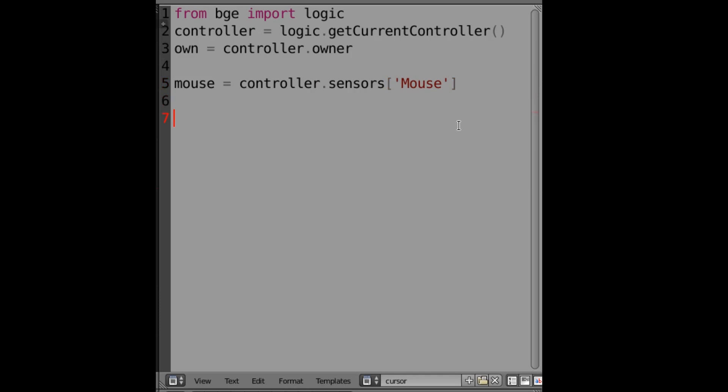So a couple more lines down, we're going to do own actually we're going to do hit position equals mouse dot hit position.